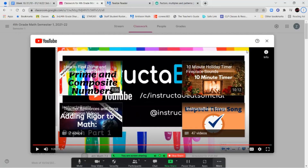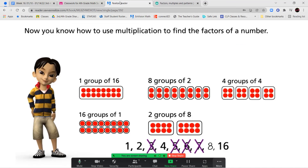That takes you to the end of this extra supplemental video. If you guys have any questions, let me know fourth grade. Otherwise, I'll see you in the next lesson. Have a great day, bye bye.